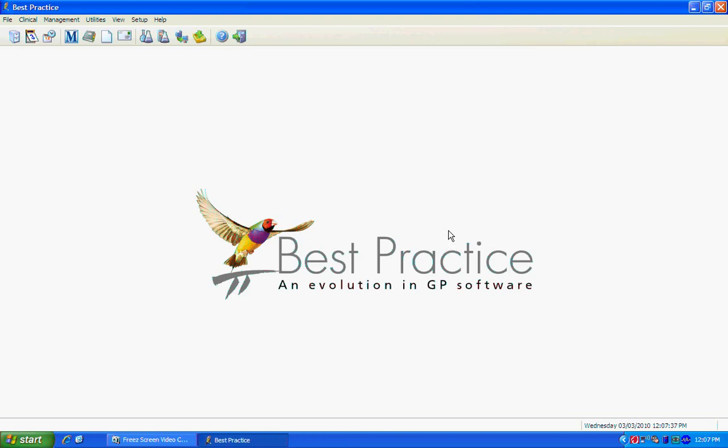Importing a letter into Best Practice is really quite simple. To start, open up your word processor from the main menu of Best Practice.